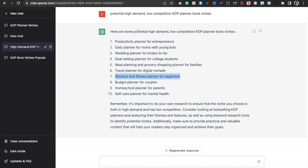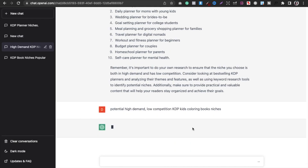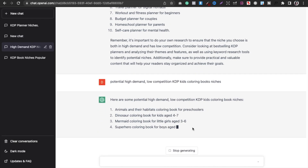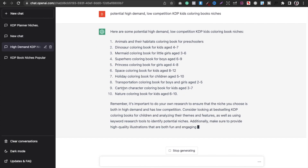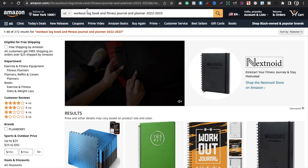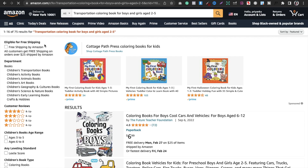If you want to search another category, go back to ChatGPT and type 'potential high demand low competition KDP coloring books' or log books, whatever you'd like. For example, it suggested kids coloring books and various pictures. Copy one — let's take 'transportation coloring book for boys and girls ages 2 to 5' — and paste it into Amazon.